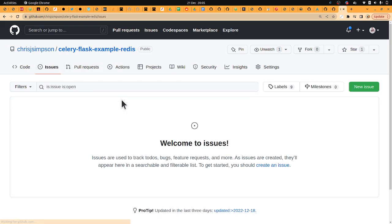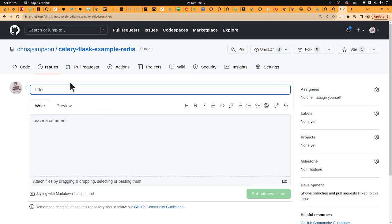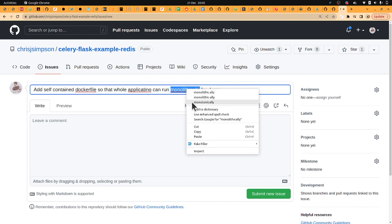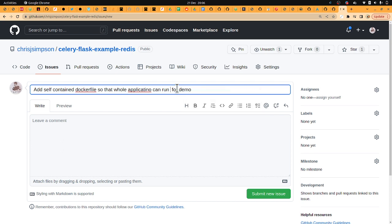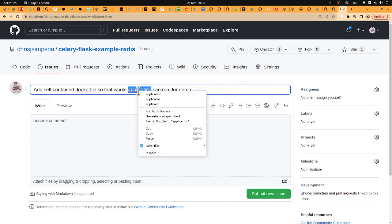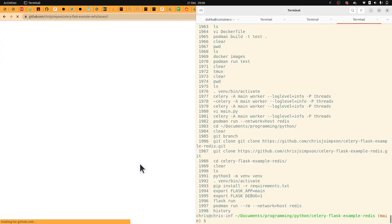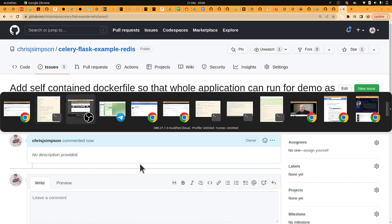And then I'll quickly create that issue to add a Docker container, add it to the README file so that you can run it. Okay cool, good stuff, let's do that.